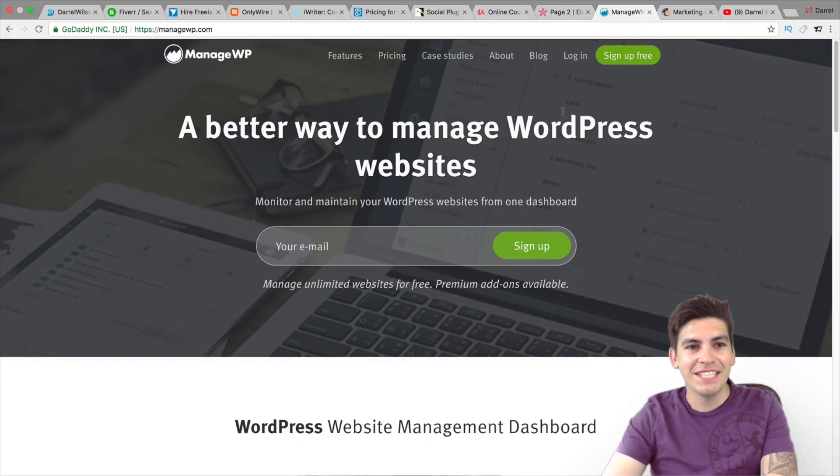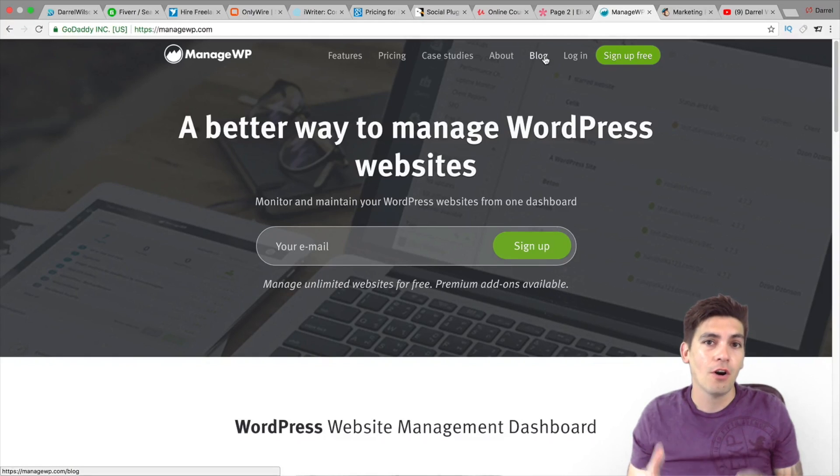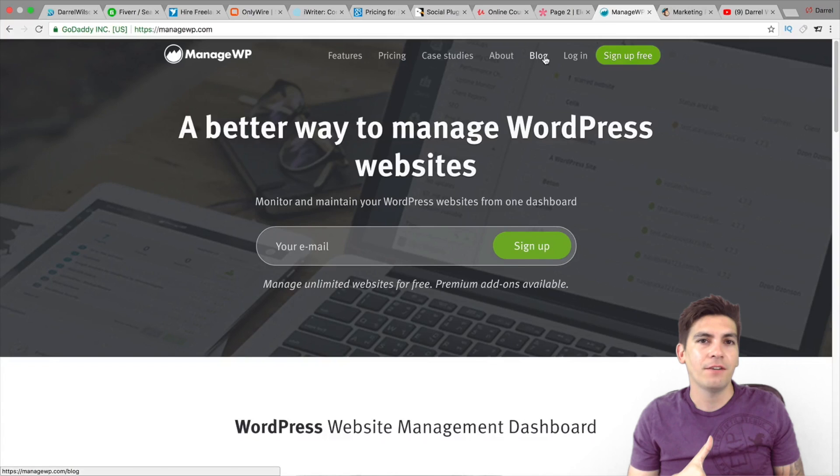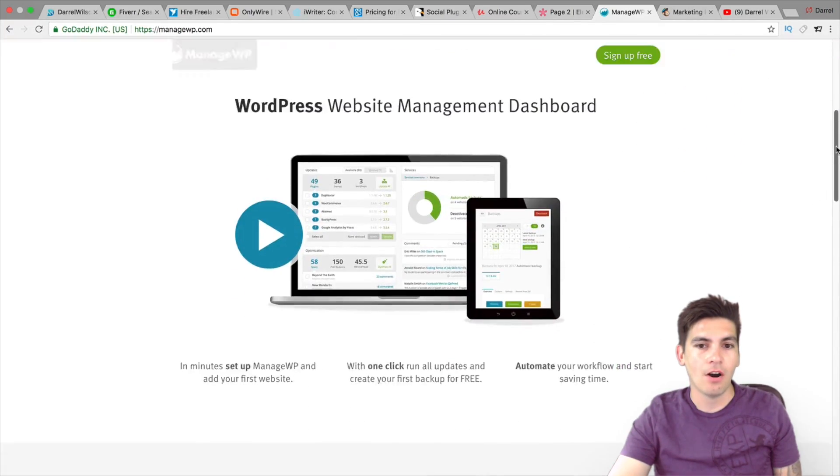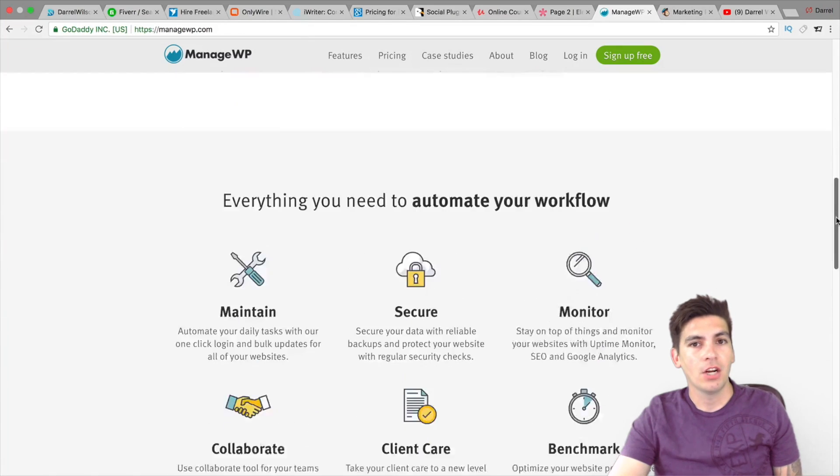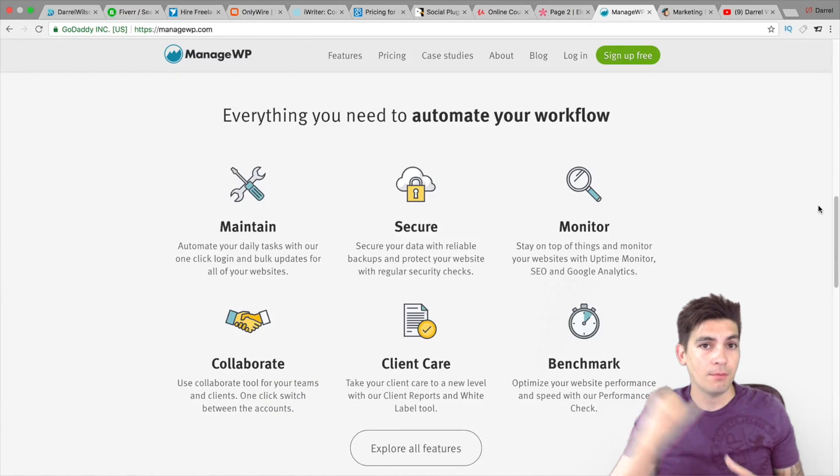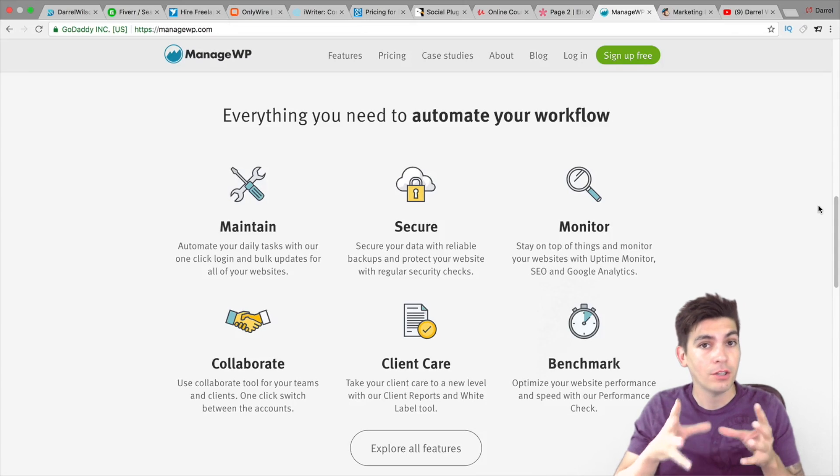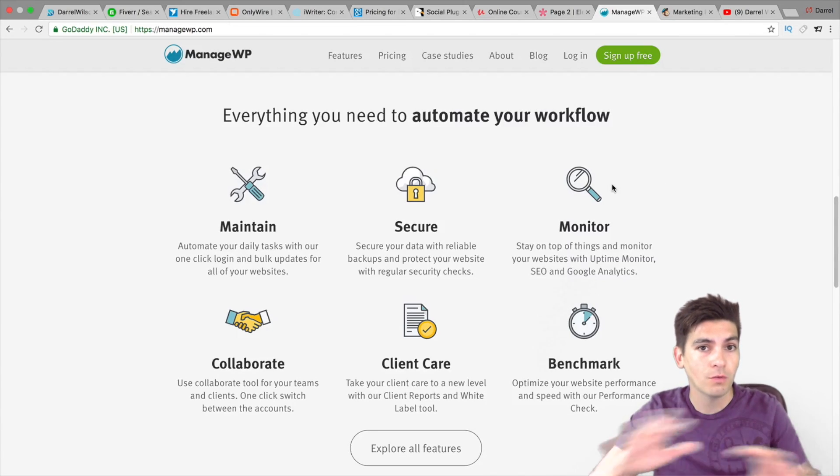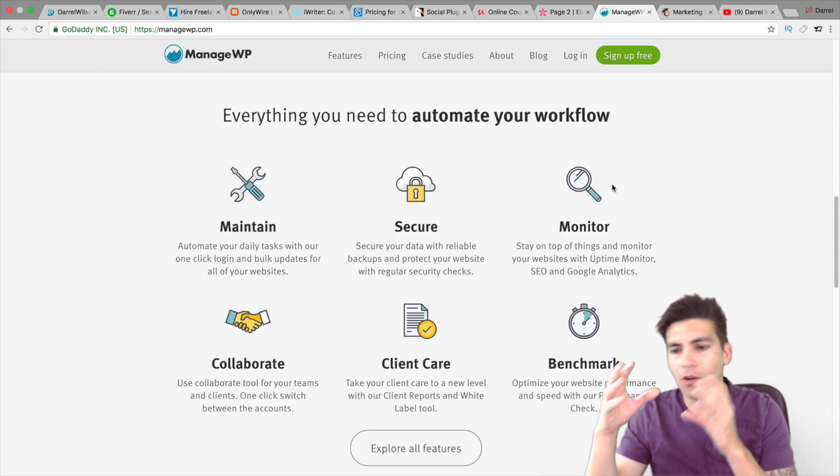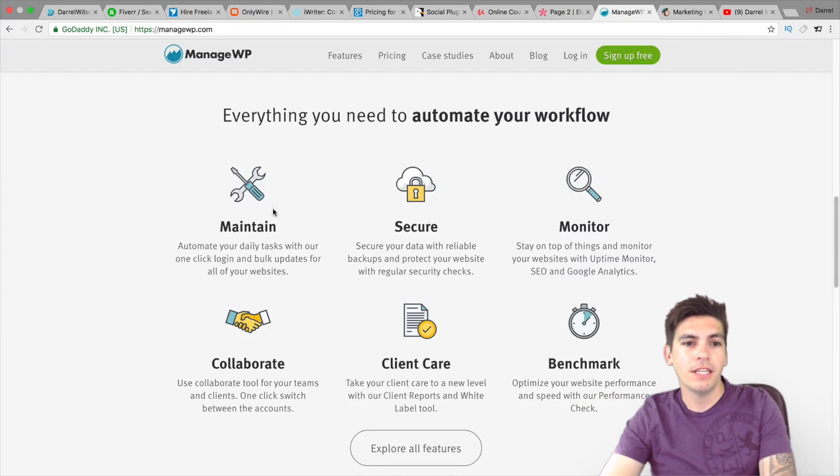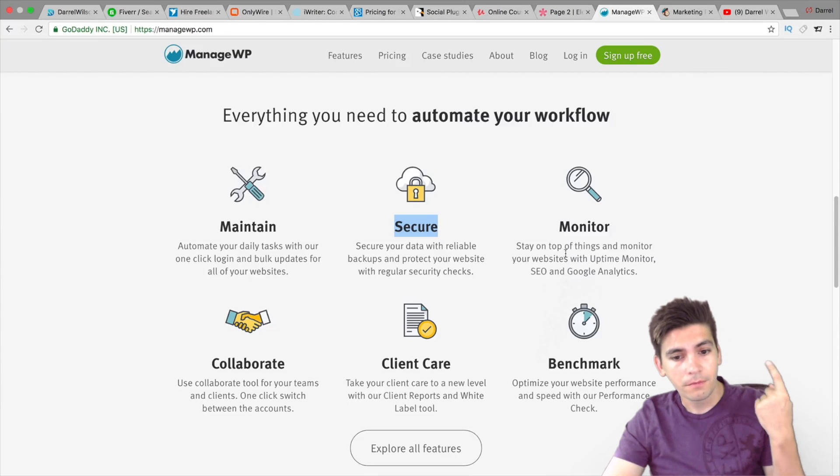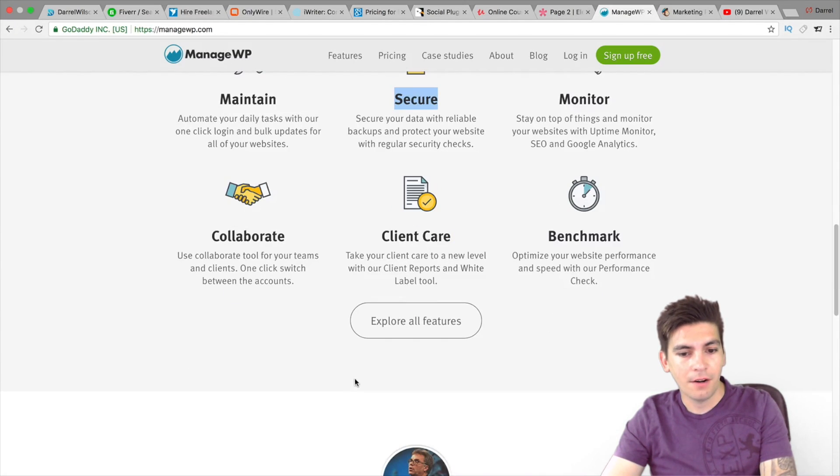Next is Manage WP. So if you are in web development or web design, you know that managing five or six websites can be a total pain in the butt. So what this does is that it'll actually sync all your websites into one location where you can check everything. You can check if there's any problems. You can check the analytics, the traffic, everything from one location instead of having to go to all those websites and managing from logging into the dashboard, checking everything. So here, you can see that they'll maintain it. You can see if it's secure. You can monitor it, etc.